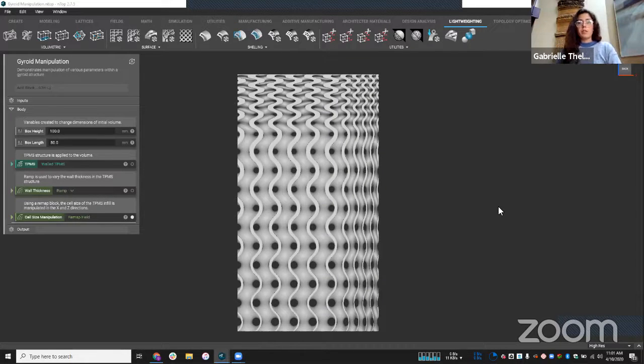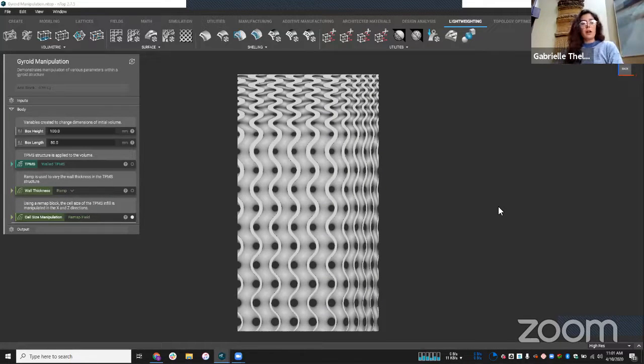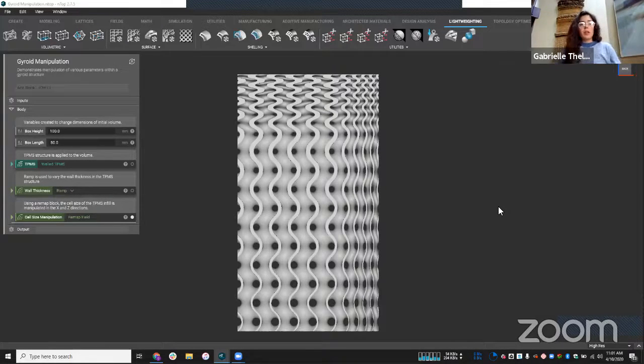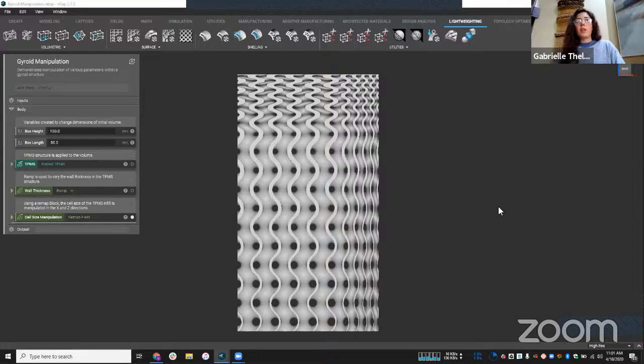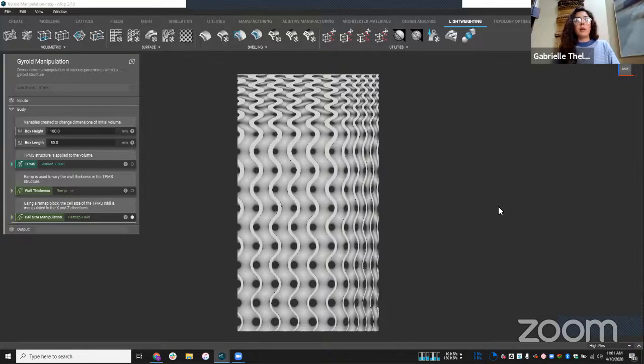All right, so I'm going to actually get started here. Welcome to NTOP Live. My name is Gabrielle Phelan. I'm an application engineer here at NTopology.